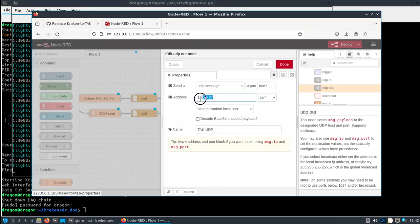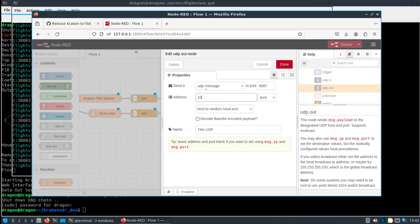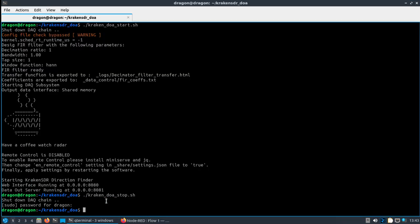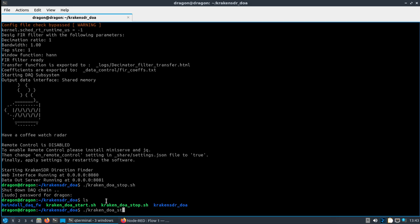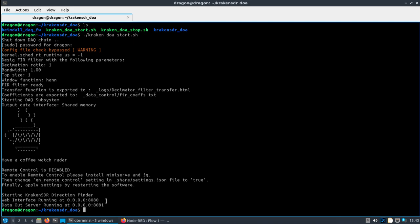Once we get our TAK server set up, that's going to be at 10.185.1.147 UDP. This Node-RED is on the War Dragon, which is also going to run the KrakenSDR software - already pre-installed on the War Dragon. We're in the home/dragon/kraken_sdr_doa directory and we're going to start up the Kraken software.